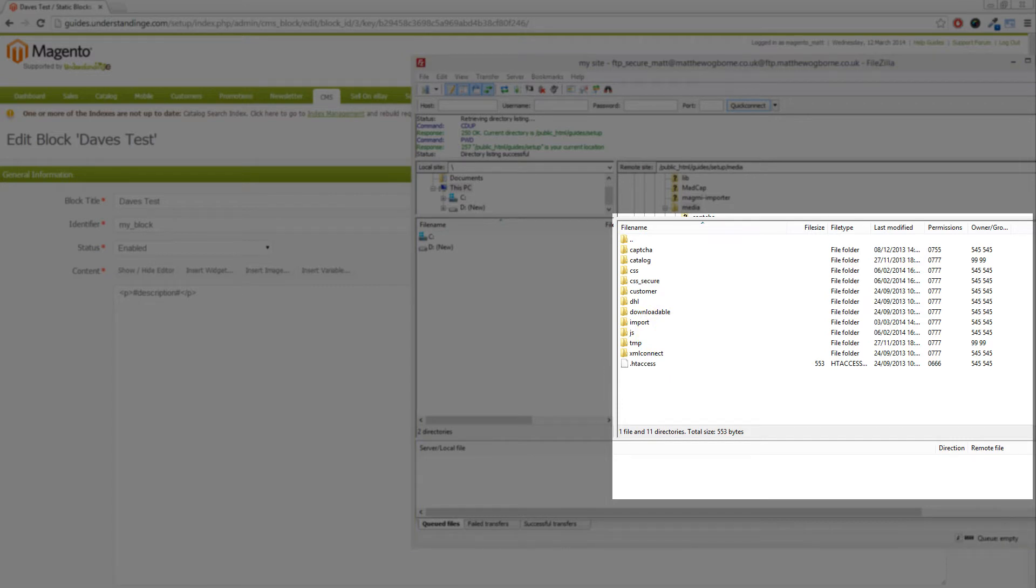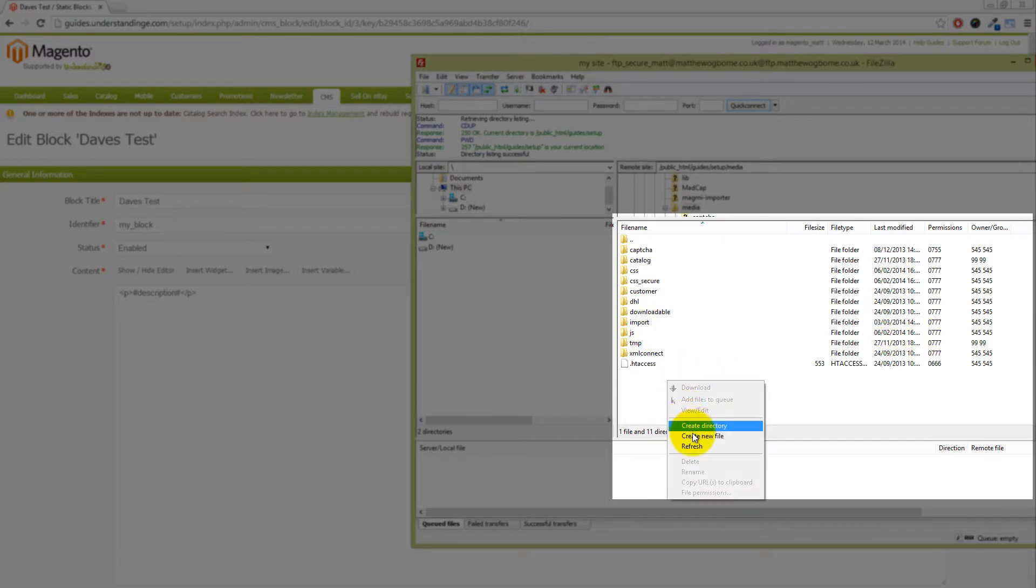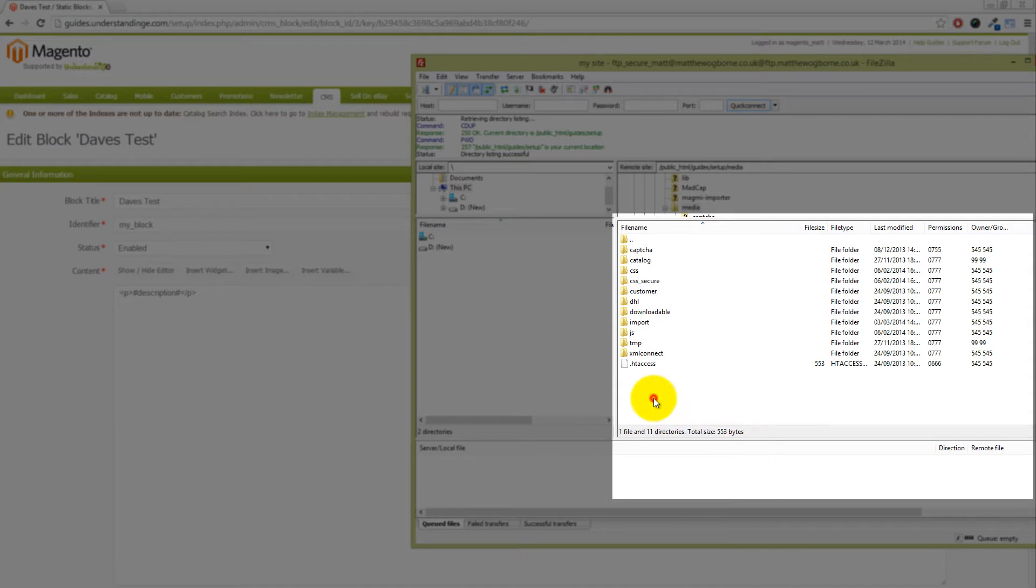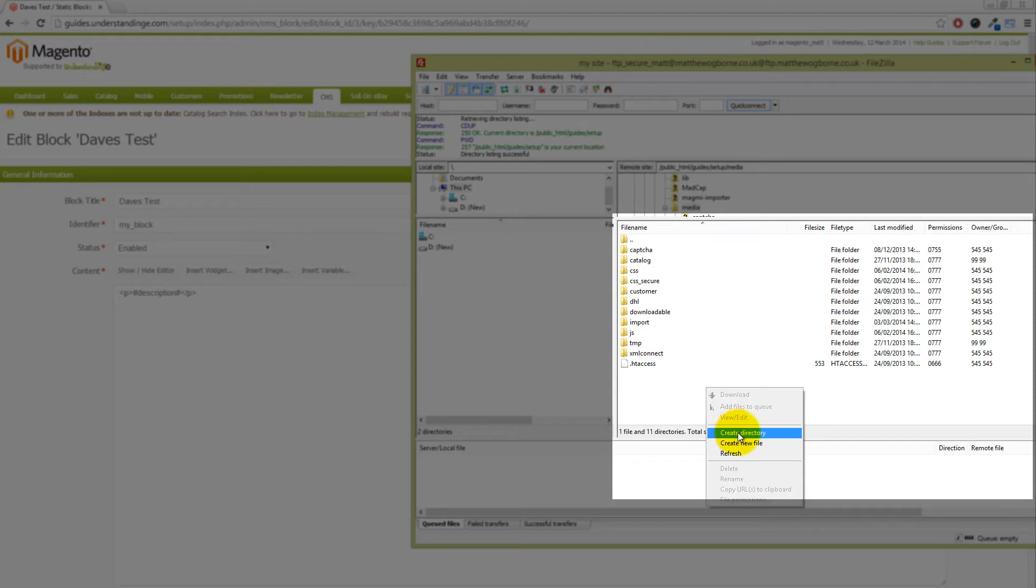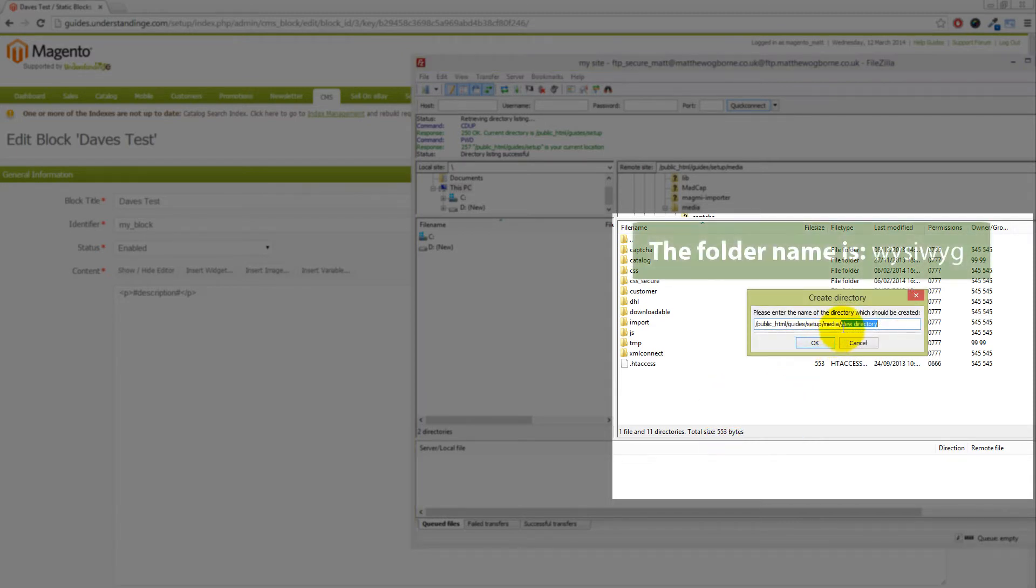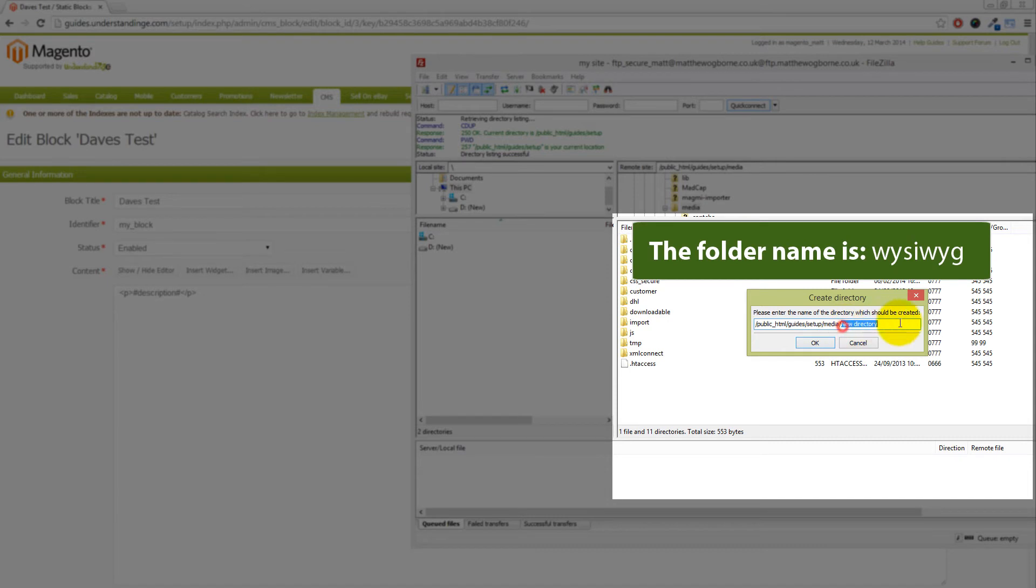What we're going to do is create that folder on our system. I've just right-clicked into some white space here and I'm going to click on create directory. On the end here, I'm just going to paste in WYSIWYG.